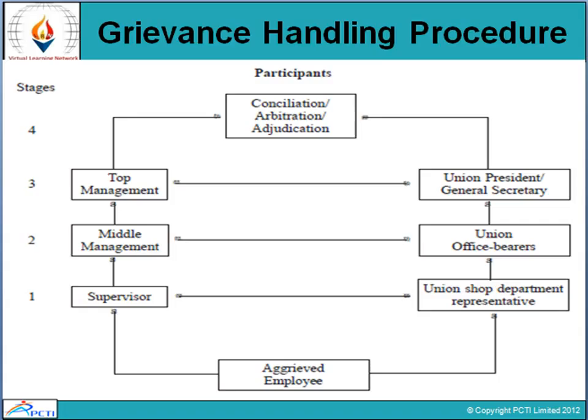The grievance handling procedure helps identify whether grievances exist. Looking at the procedure: the aggrieved employee — the employee facing any kind of grievance — first approaches the supervisor, who would be the union shop department representative. That supervisor leads the grievance to middle management. Middle management then leads the grievance to top management. At all three stages, attempts are made to solve the grievance.